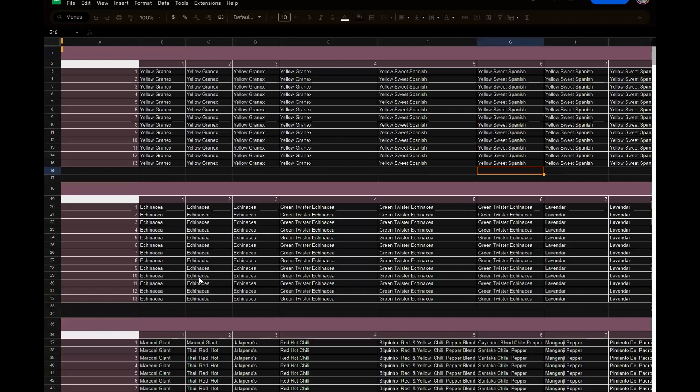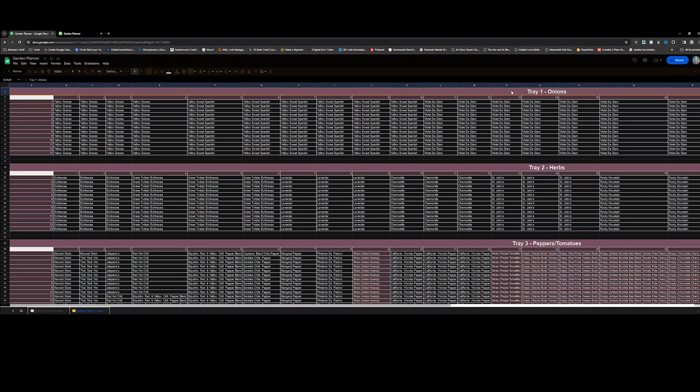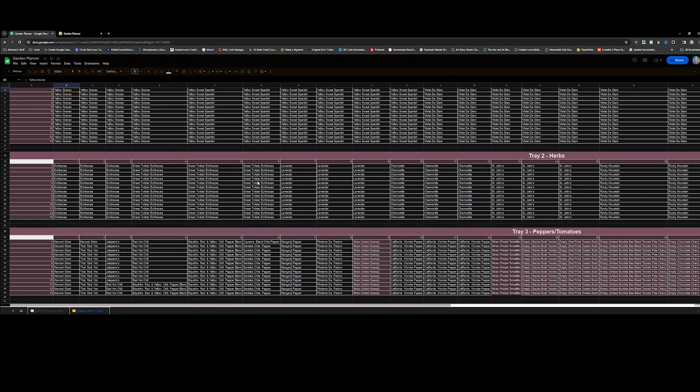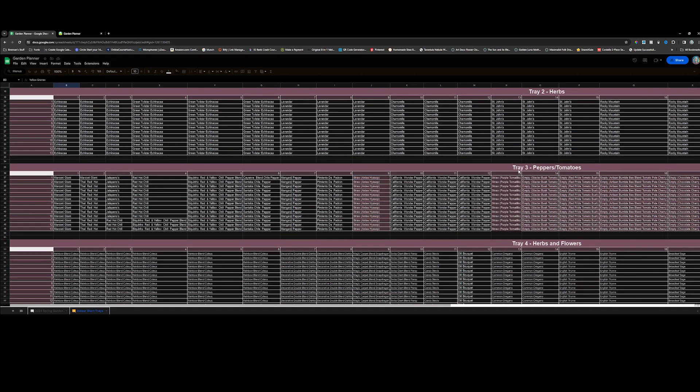And then the one thing I did do, one of my hacks for making sure that I am keeping everything straight, is I go to my second column here and I have my trays numbered. I also have all of my rows numbered, so I have cell 1-1 and I plan out how I'm going to put all of my seeds in here. So if you see tray 3, we have peppers and tomatoes because the peppers start before the tomatoes.